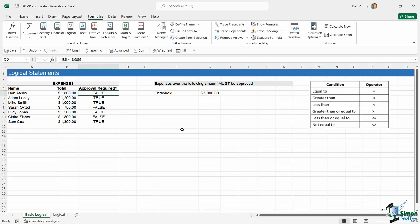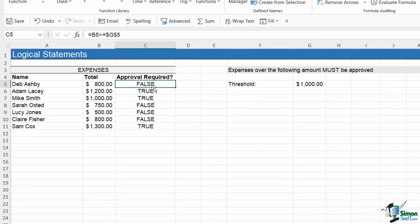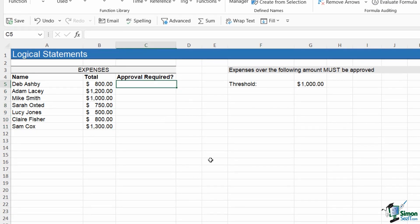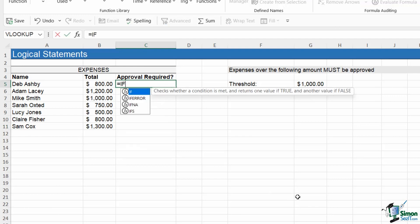We're going to cover IF in a lot more detail in the next lesson, but let me just show you how we would change these values. I'm just going to delete these out. What we're going to do is we're going to wrap basically our logical statement inside an IF statement. Notice here it says check whether a condition is met and returns one value if true and another value if false.